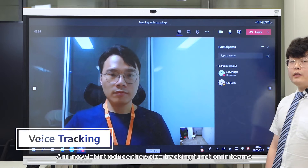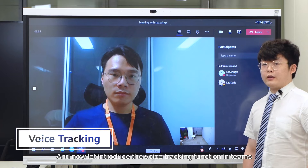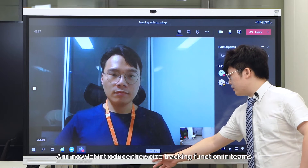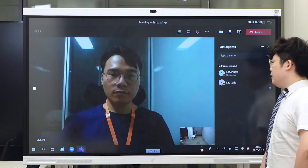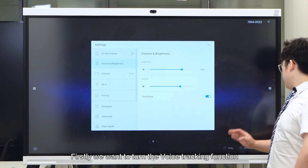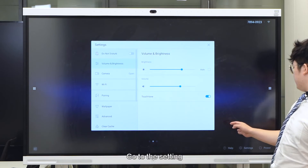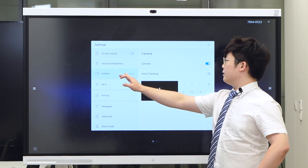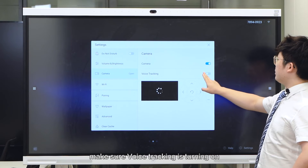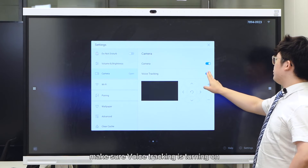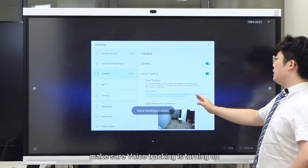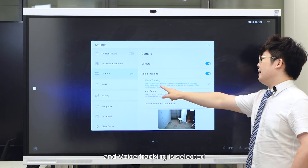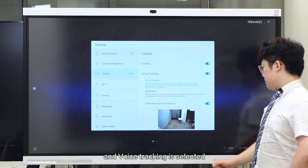Now let's introduce the voice tracking function in Teams. To turn on the voice tracking function, go to this setting, then camera, make sure voice tracking is turned on and voice tracking is selected.